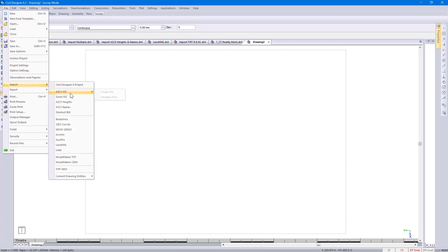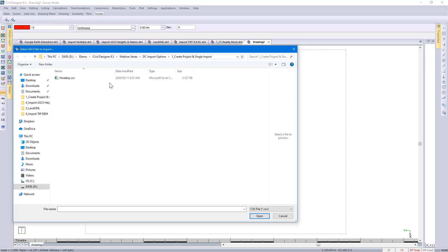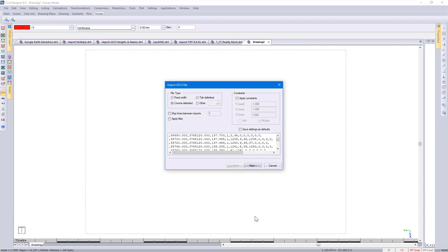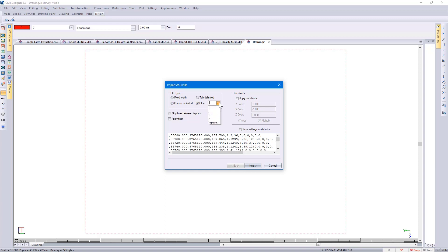Let's look at the ASCII single file. Different file types are available to you. This particular file is comma delimited, and normally Civil Designer will specify which file type it is. I do have other formats, and as we go through the examples, you'll see the different options available to you.